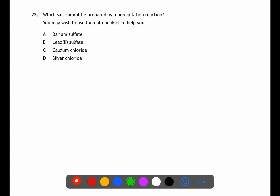For question twenty-three we're looking at precipitation reactions, where a solid is produced from two aqueous solutions. Page 8 has the solubility table. We're looking for something that is soluble, as it could not be formed by a precipitation reaction. Barium sulfate is insoluble, as is lead sulfate and silver chloride. Calcium chloride is soluble, and therefore is the answer.